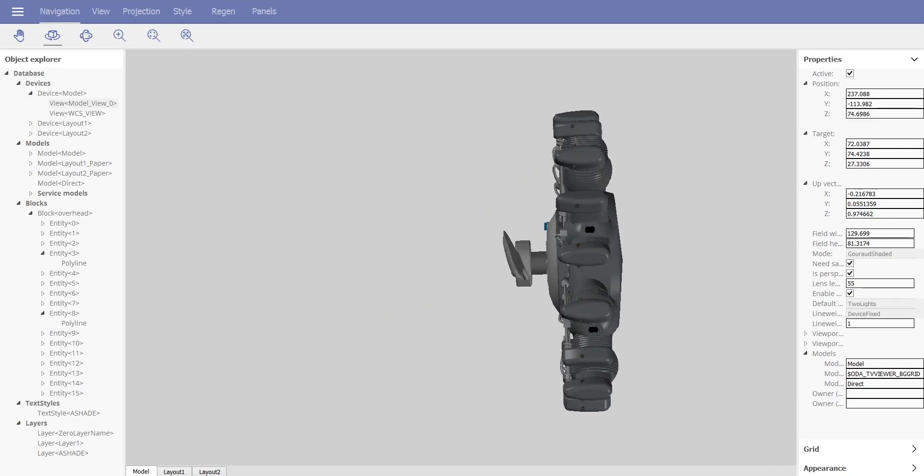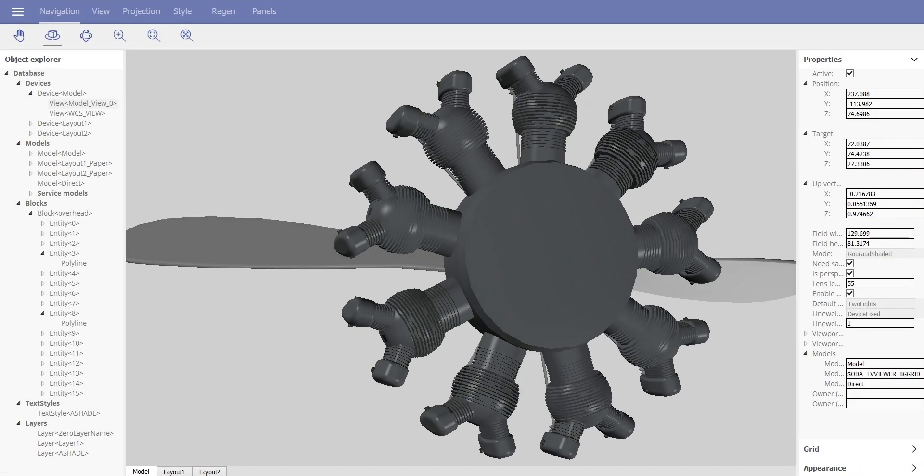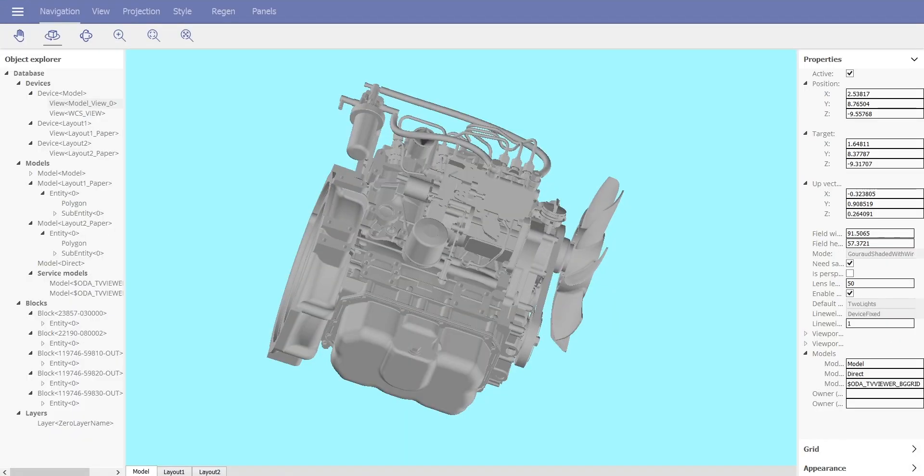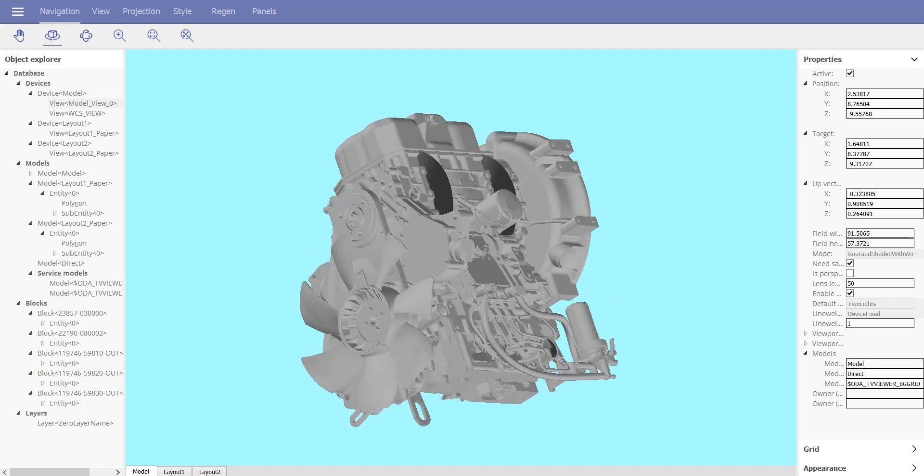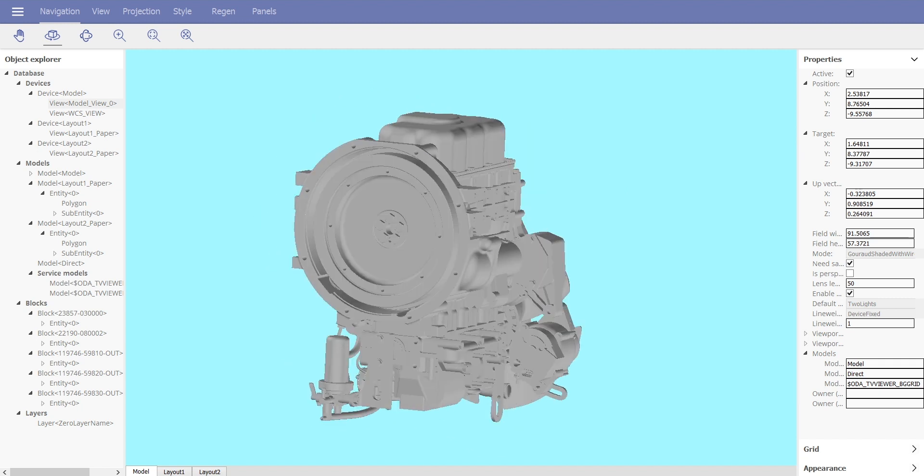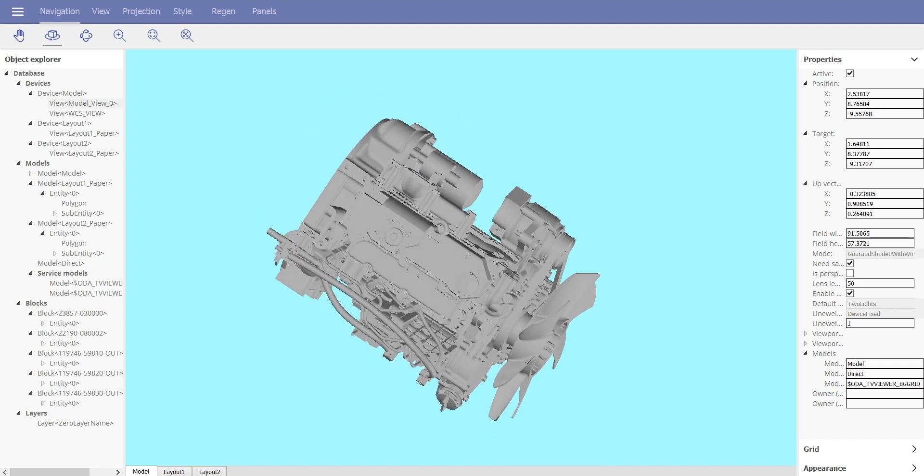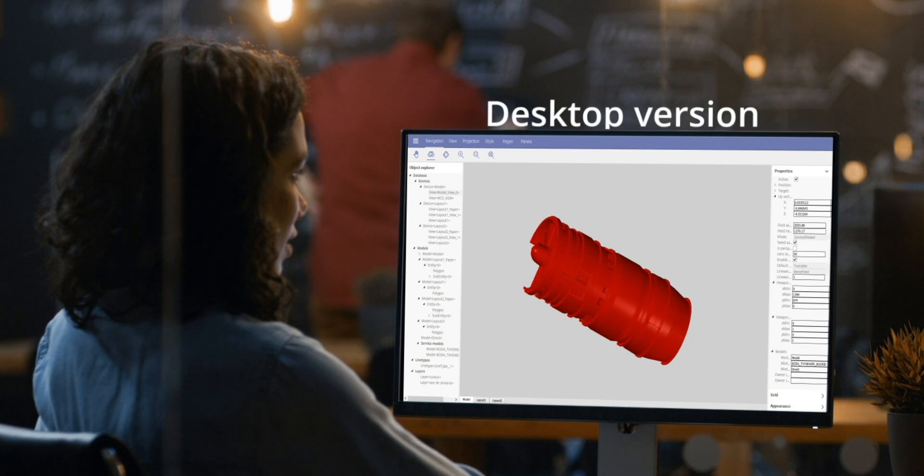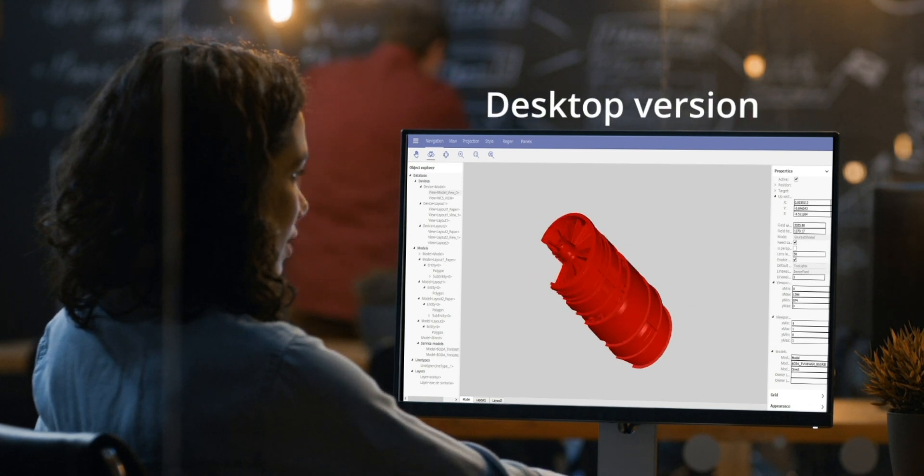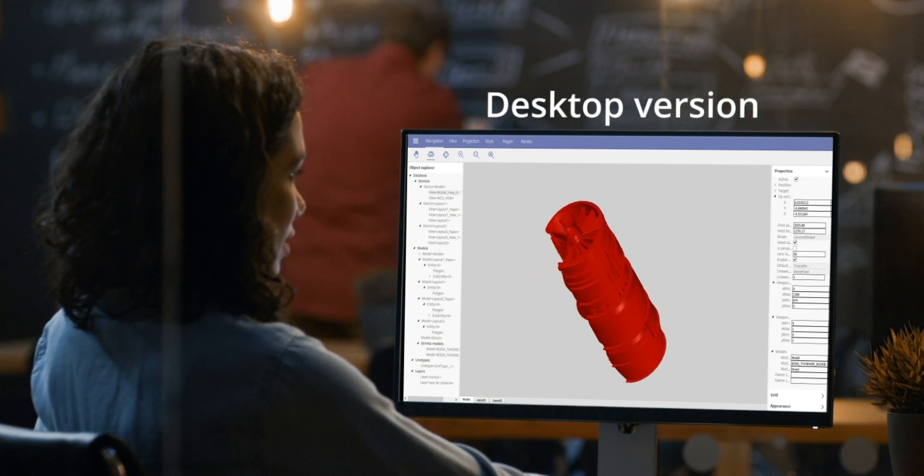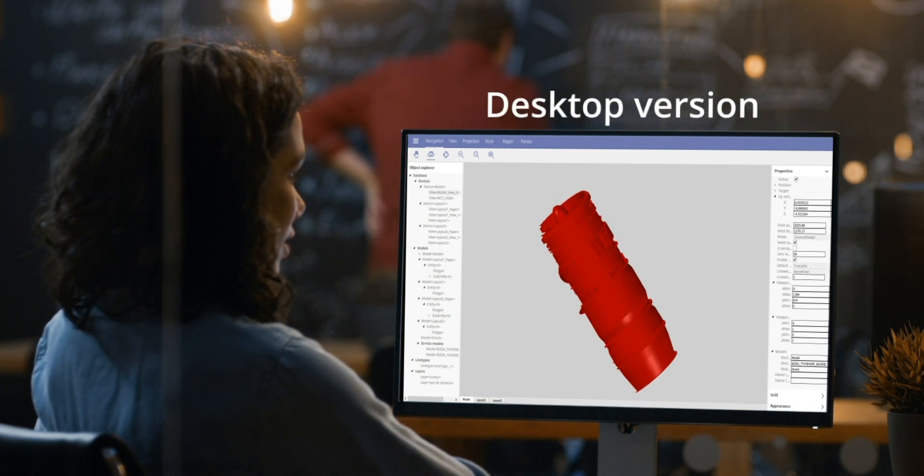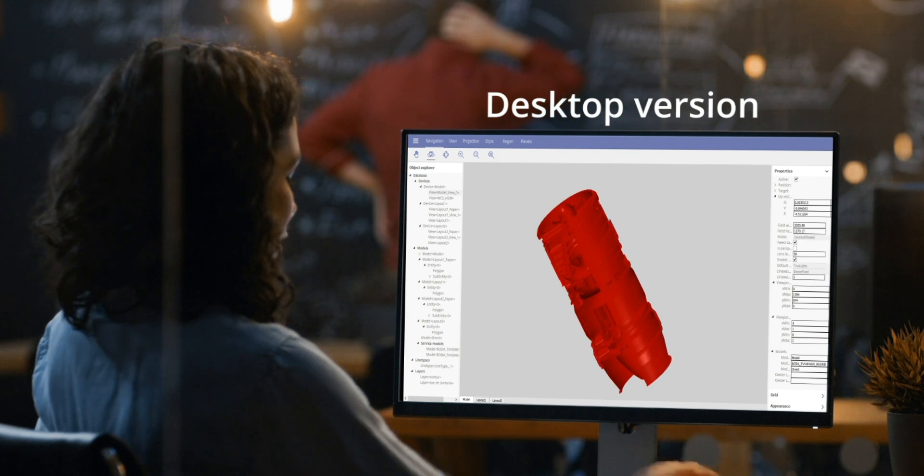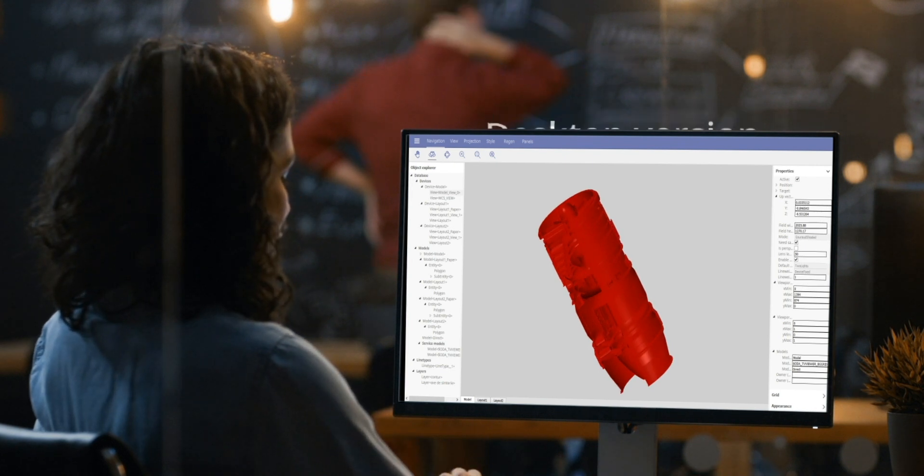At OpenDesign, we develop advanced component technology for the engineering software industry. Our new Visualize SDK is a simple yet powerful solution for 3D applications on desktop, mobile, or web platforms.